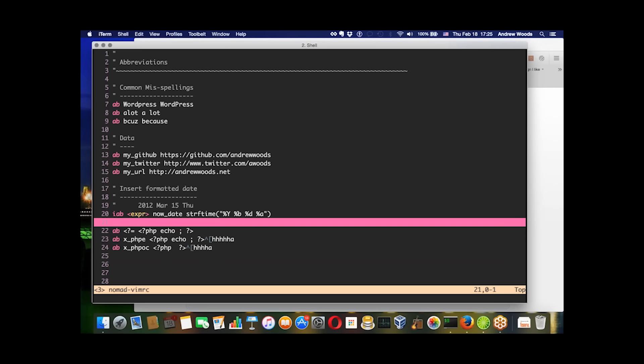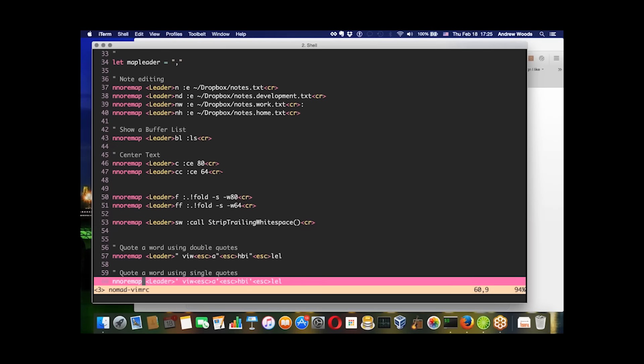The last thing we're going to talk about are leader commands. They're similar to the abbreviations above except they are triggered in normal mode as opposed to insert mode. And they're all hidden behind what they call the map leader key.